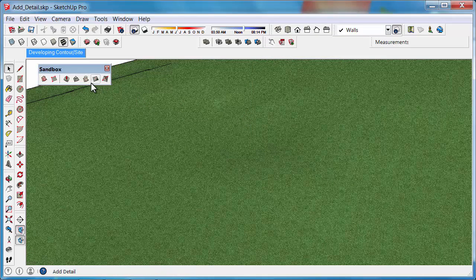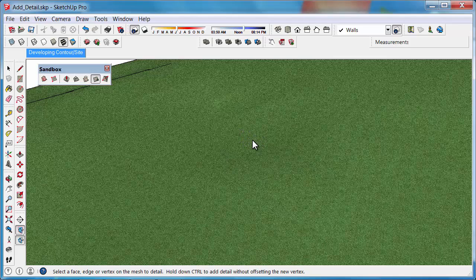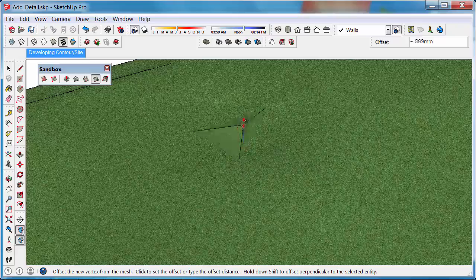With the Add Detail button, click on that to activate it and you can see we can now find endpoints, midpoints, edges, and faces of this site. As soon as you see a face, a blue colour, or the tool come into action, you can click and then add a bit of detail.